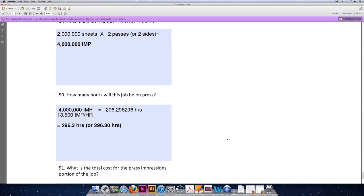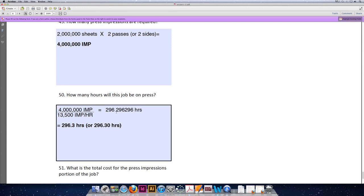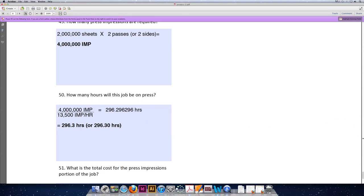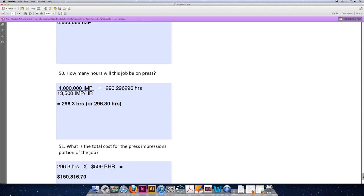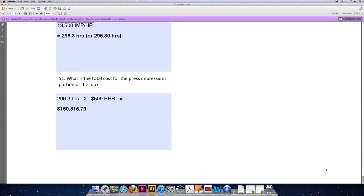When we calculate the total number of hours the job will be on press, we round that to two decimal places. Now for me, it's always a little confusing to round the nine up to the next number. So what I do is look at it as 29, look at the six and say okay, the nine has to be rounded up. So 29 becomes 30, or 296.3 hours. Or if you'd like to keep it as 30, you could keep the zero at the end. It won't affect the total price at the end.